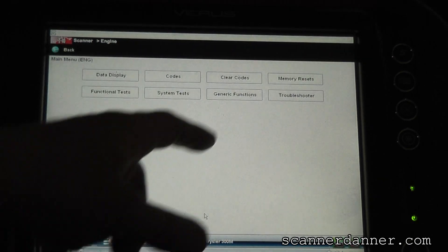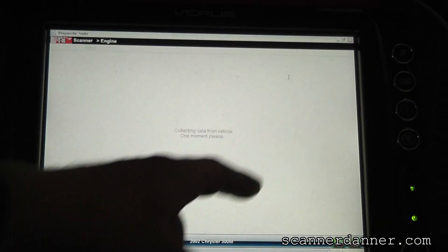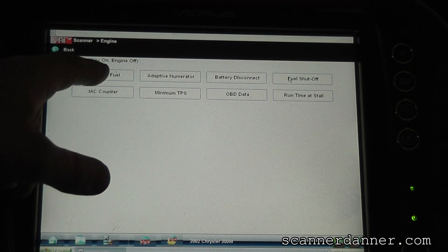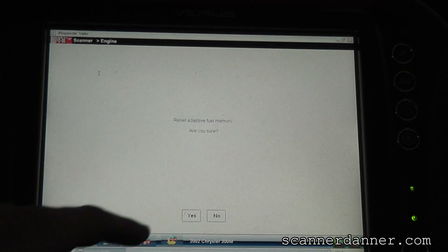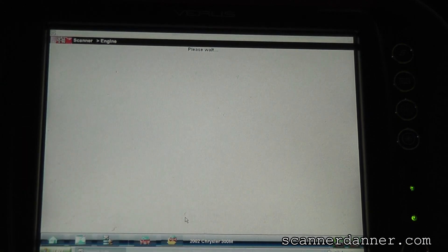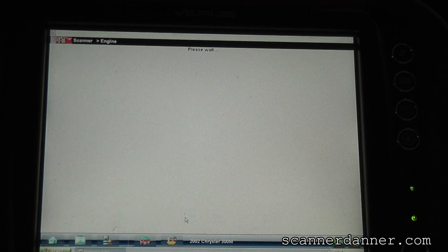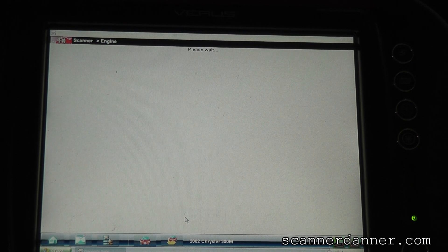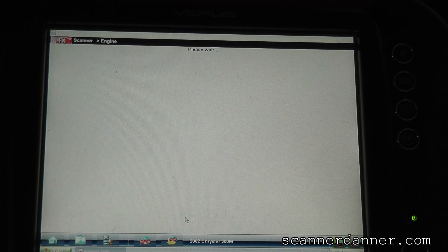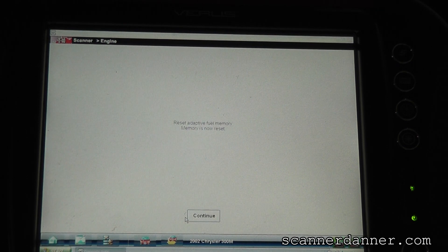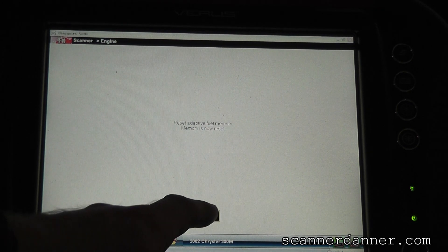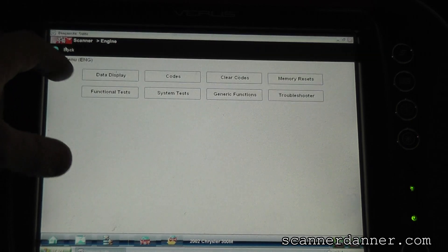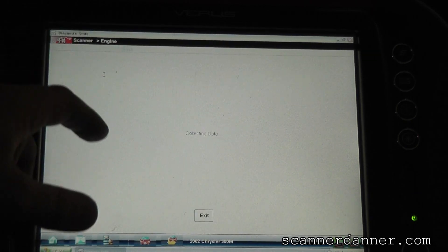Okay, so I cleared the codes. I'm going to go memory reset and I'm going to reset my adaptive fuel. Nice little feature of Chrysler's to allow me to do that. And before we start the car let's get back to our data.